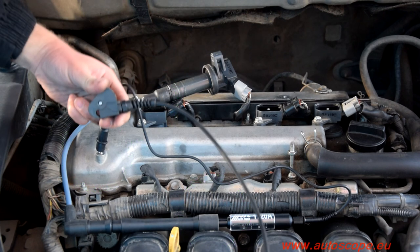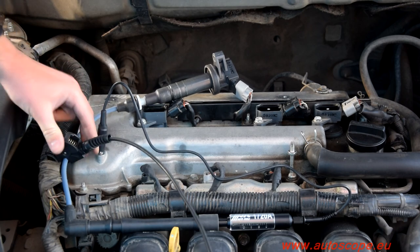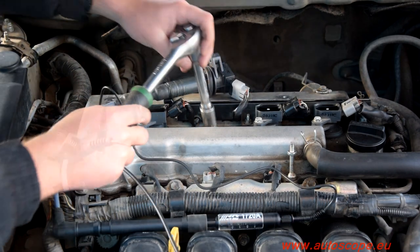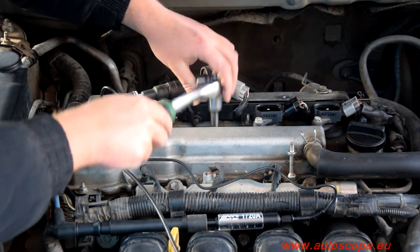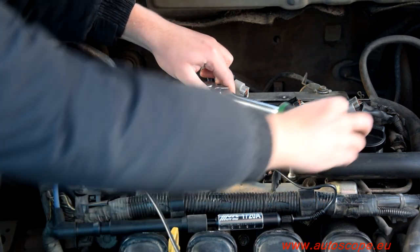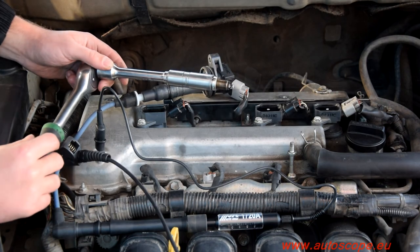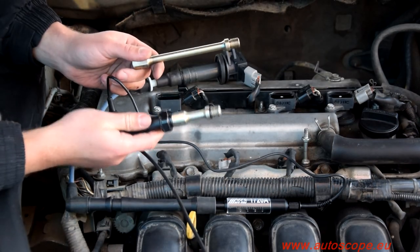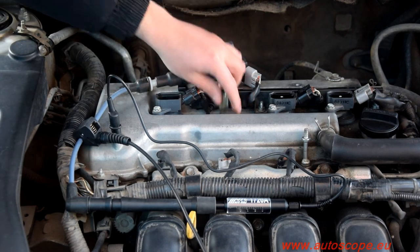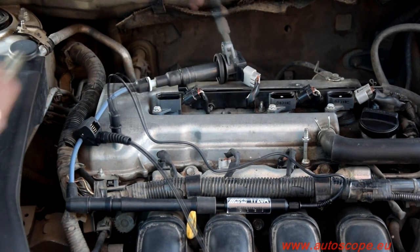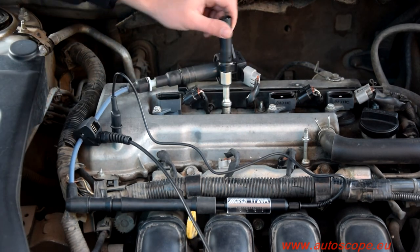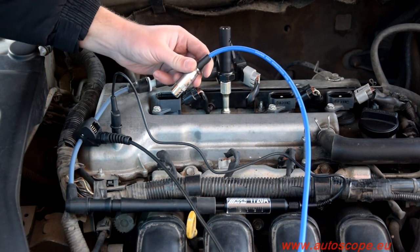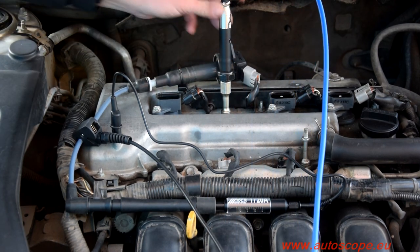Clamp the synchronization pickup to the high voltage extension of the cylinder to be tested. Remove the spark plug and install the pressure transducer in its place. For this engine, the use of a deep well adapter is required. Locate wires as far as possible from the ignition system and rotating elements of the engine compartment.